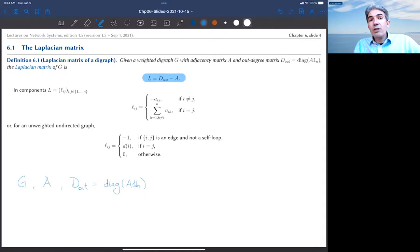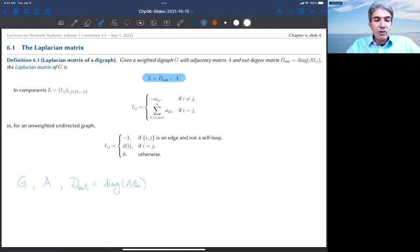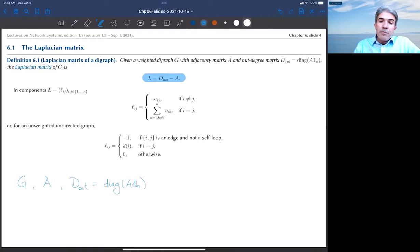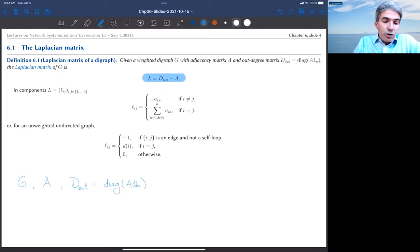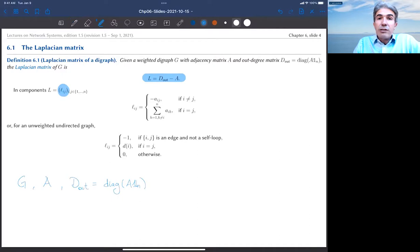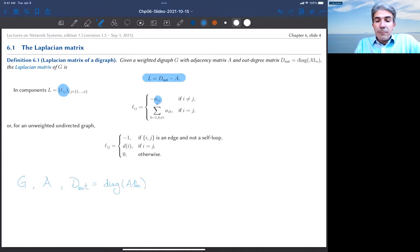It's D_out minus A — the matrix of out-degrees minus the adjacency matrix. In coordinates, let L_ij denote the entries of L and A_ij denote the entries of A. With this notation, L_ij whenever i is different from j — for the off-diagonal entries — it's just minus the adjacency entries, because the out-degree matrix is diagonal.